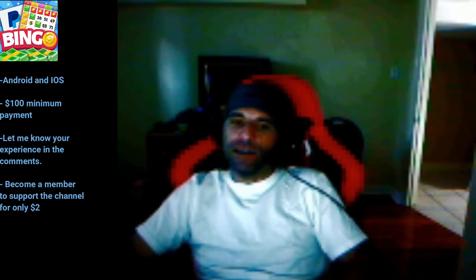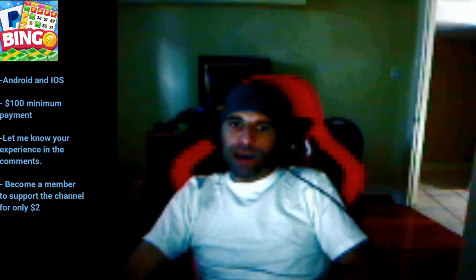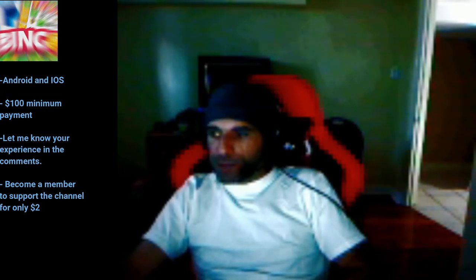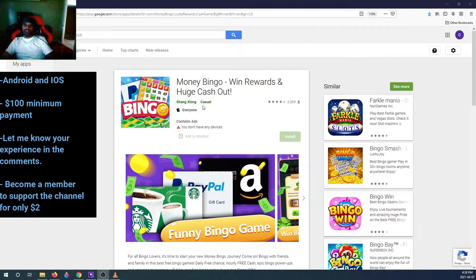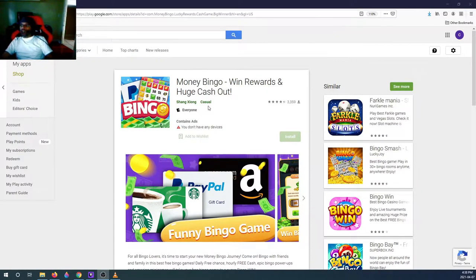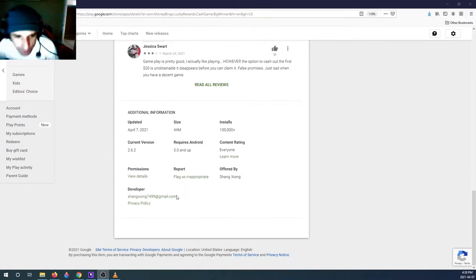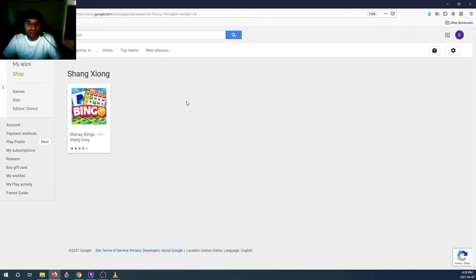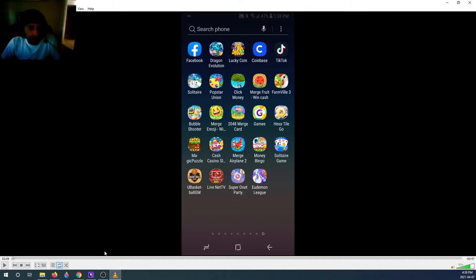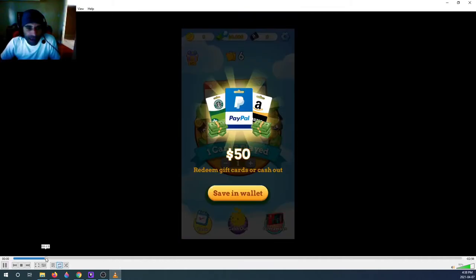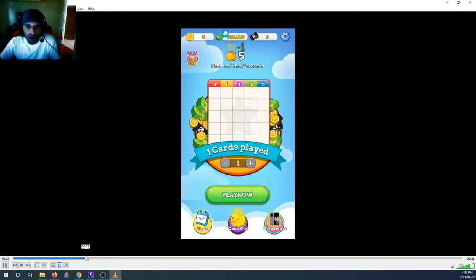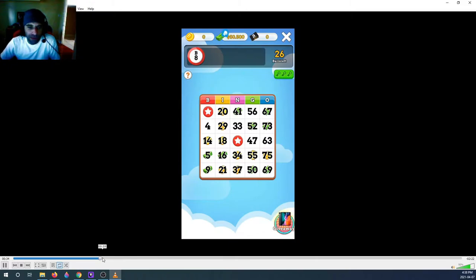With Blogger and an ad network account like Adster or whatever you want. Now let's get into Money Bingo. This game is made by Shang Shiong. It doesn't say where he's from. This is the only game he makes. Something I quickly want to mention is that you can earn PayPal, Amazon, and Paytm — there are a lot of ways of cashing out.